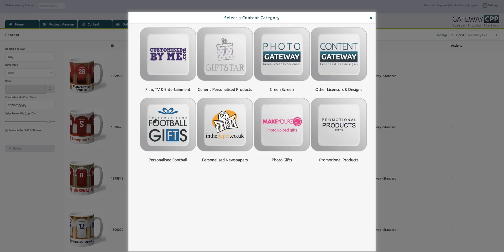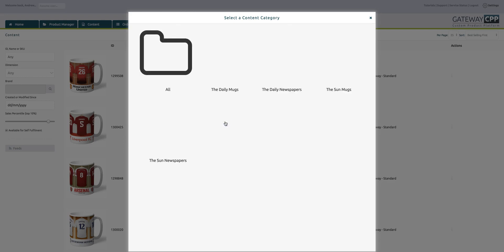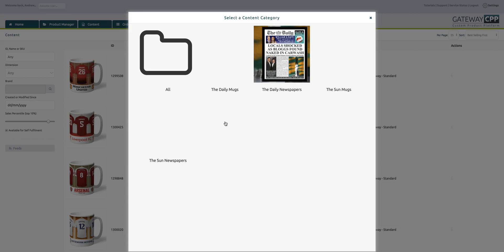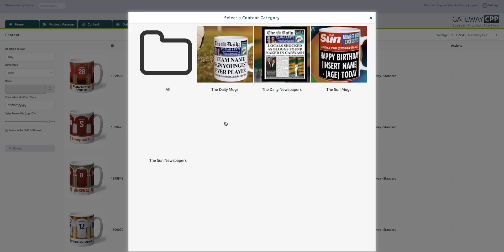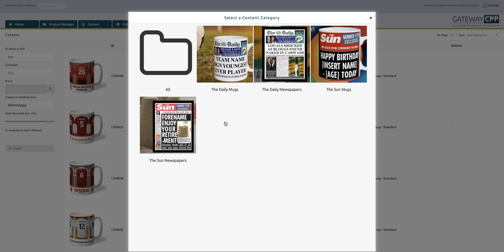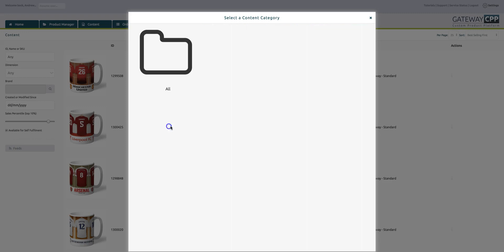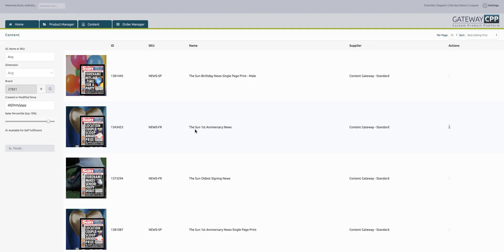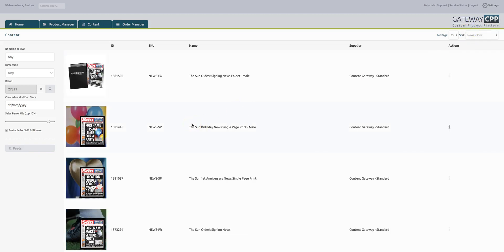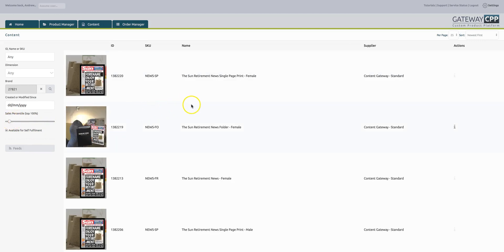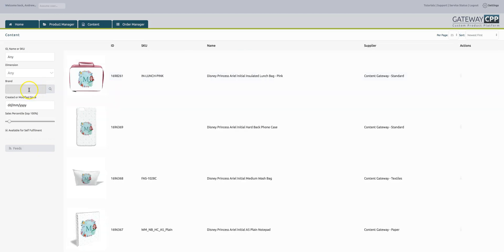We've got our newspaper brand which is all the different newspapers, including The Daily which is our own one and The Sun which is licensed content. If we wanted to see have we added any new products, the most recent product we've added is The Sun oldest signing news folder. If I wasn't just looking at the top 10, it shows the data dynamically changes every time. Because this is live, you'll see this change every day.